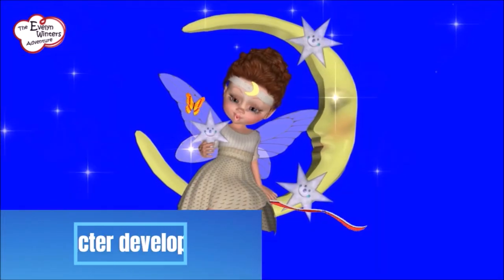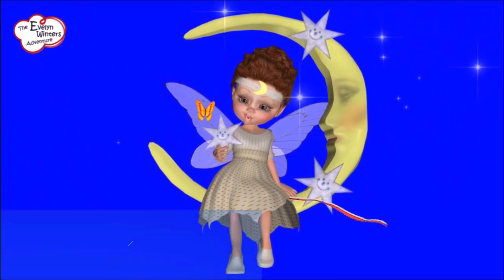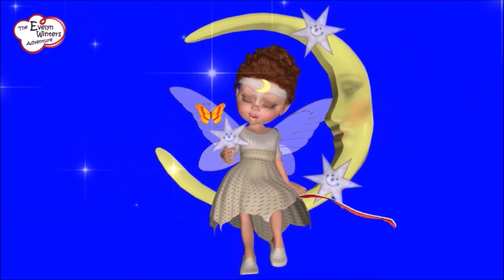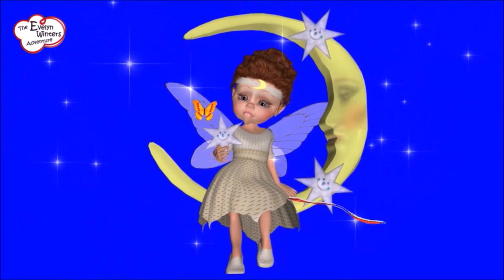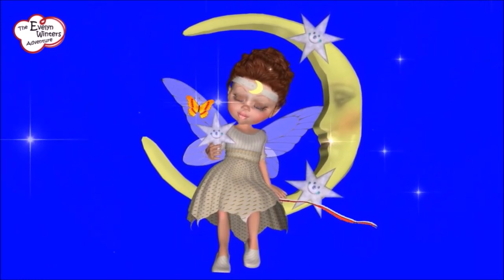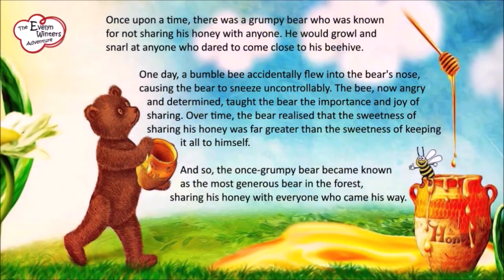Character development is the way a character changes and grows throughout a story. Just like how people learn new things and change as they grow up, characters can change too. For example, imagine a story about a grumpy old bear who doesn't like to share his honey with anyone. But then one day, he meets a friendly bumblebee who teaches him the joy of sharing.